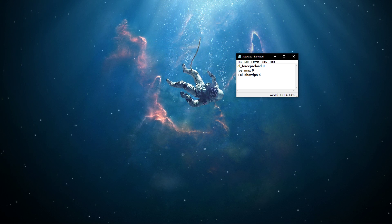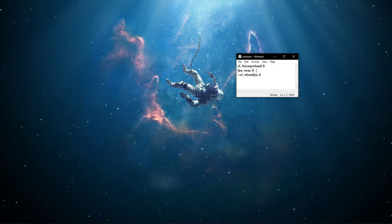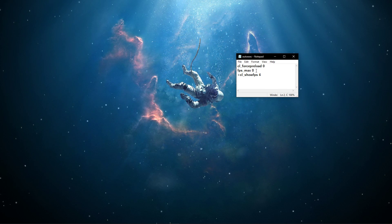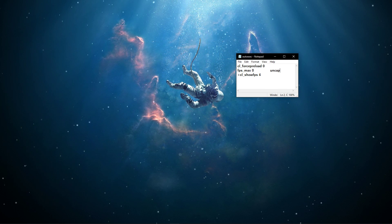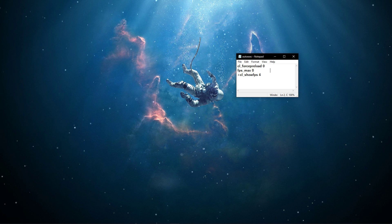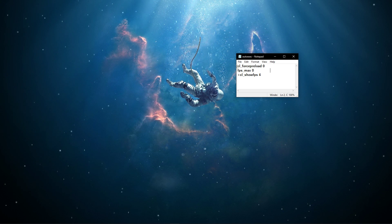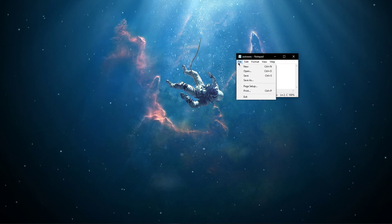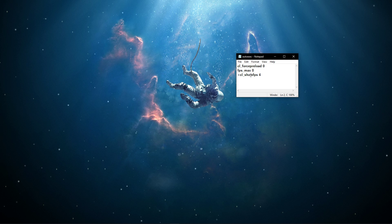Next, fps_max 0 will uncap your FPS. +cl_showfps 4 will show your current FPS in the game, but you can also use this command as a default launch option.